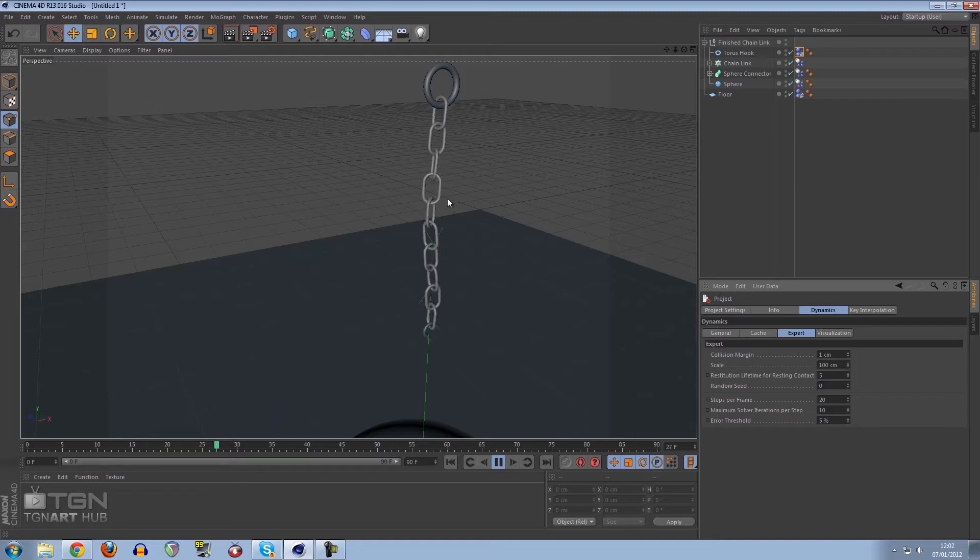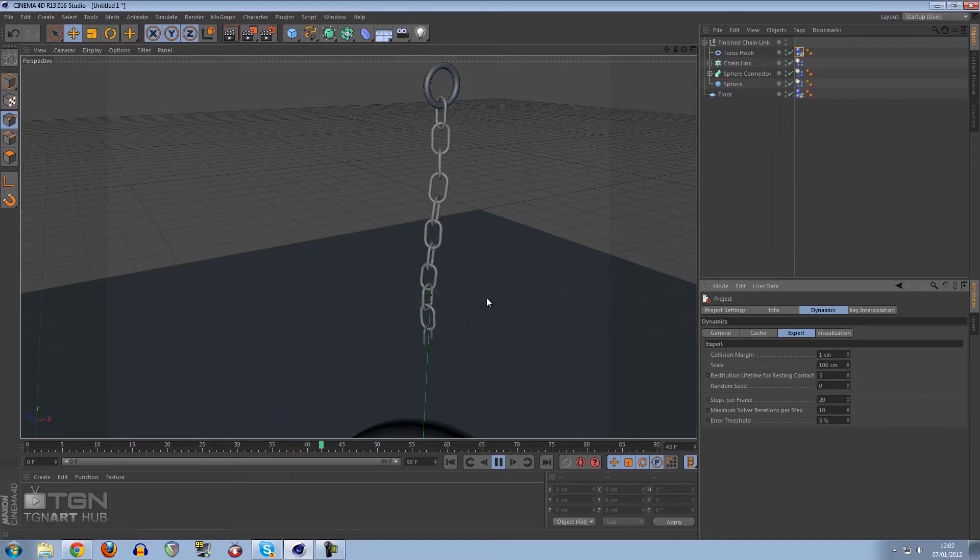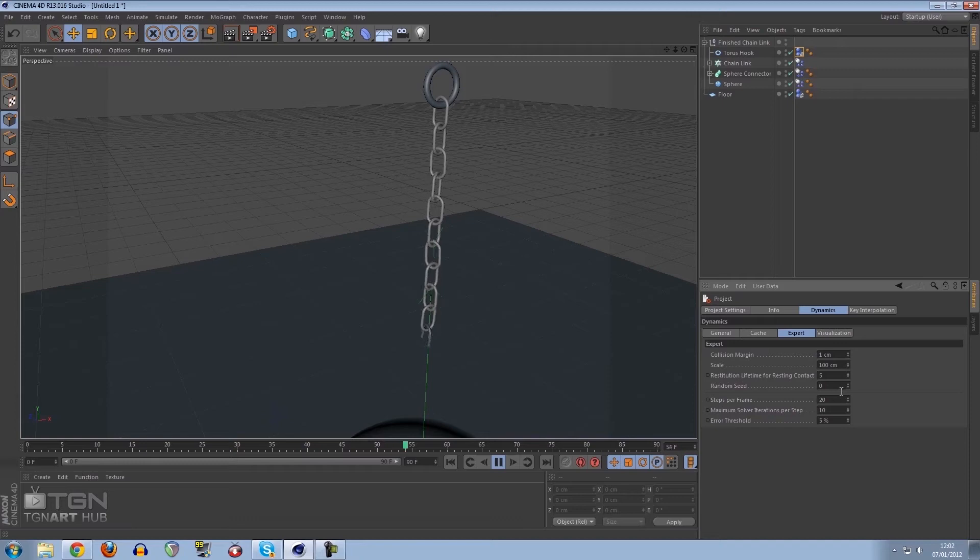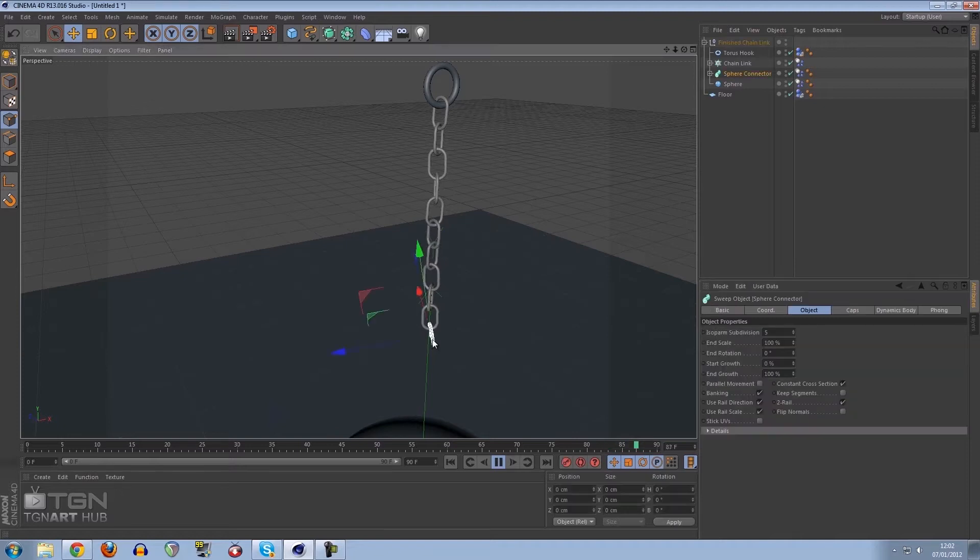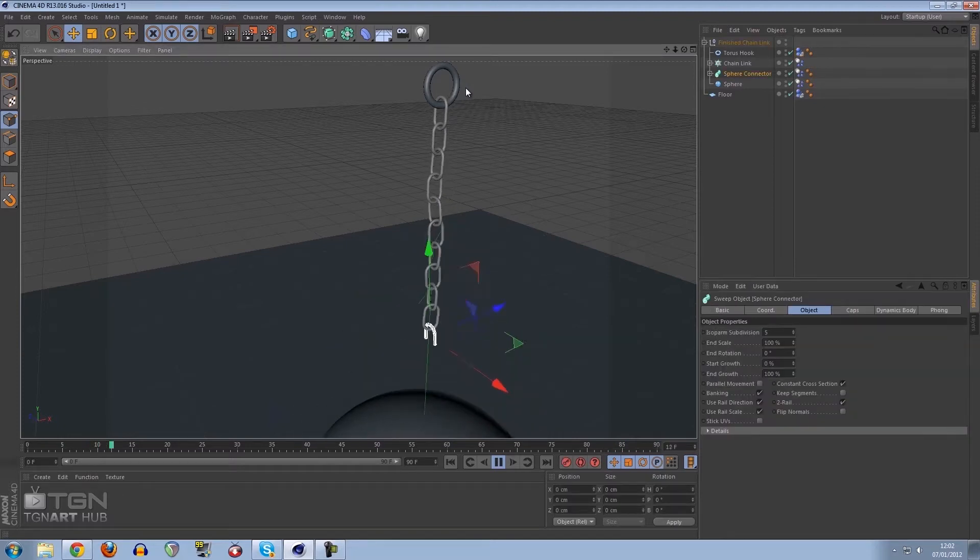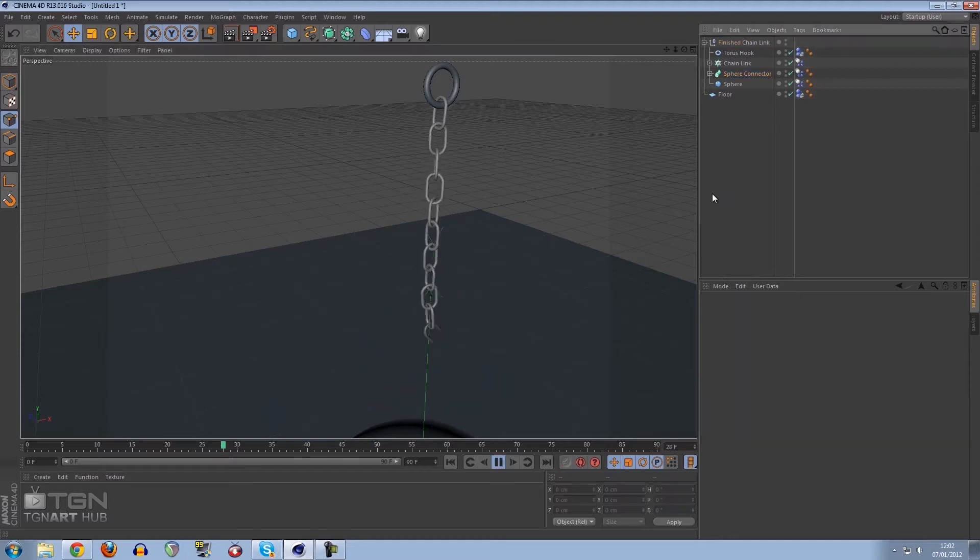As you can see it's very slow and jagged, and that's simply because of the number of steps it's calculating for us. But now everything is actually staying connected. The hook is staying connected, the chain link is staying connected to the torus, and that's exactly what we want.